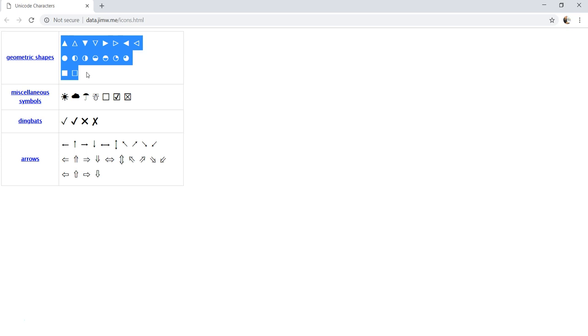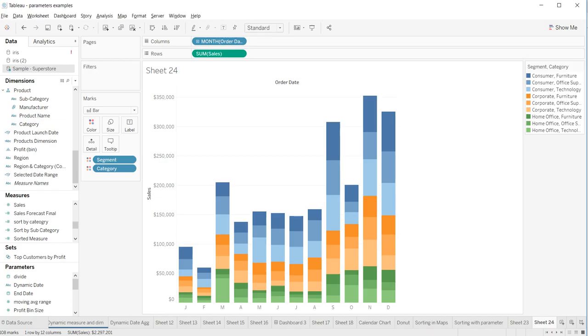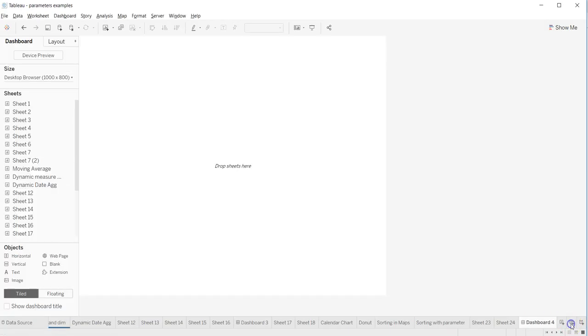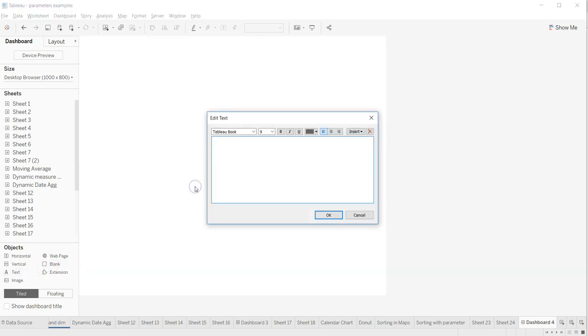If I can just simply copy and paste the entire piece and come over here in my dashboard, I'll add a text object. Why am I adding a text object? So that I can use it whenever I want.